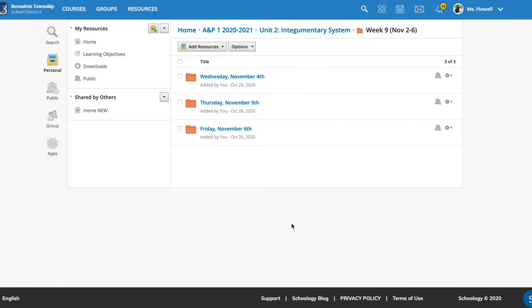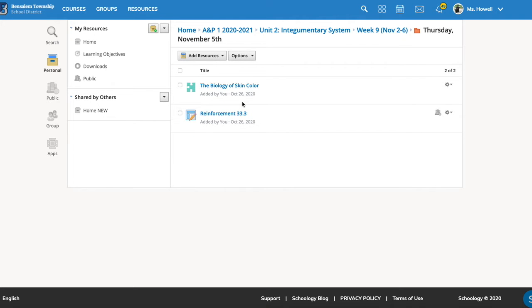Hi, everybody. We are going to be continuing on with the skin today. So for Thursday, November 5th, you have two assignments to complete.